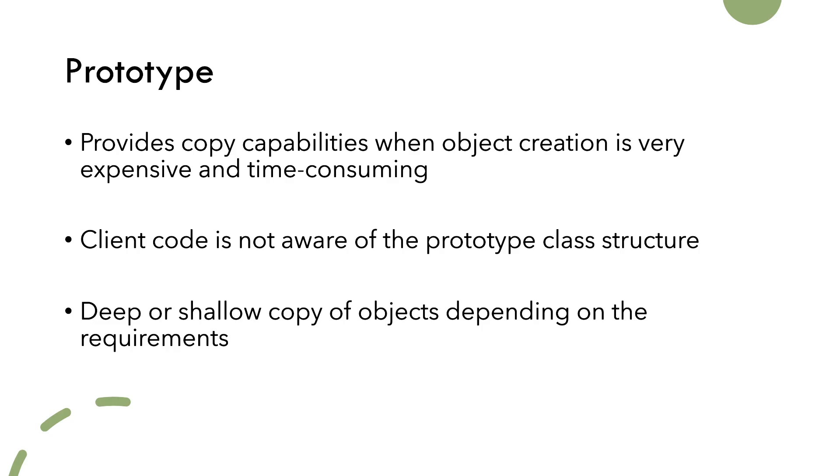The client code does not need to be aware of the prototype class structure. For immutable types of attributes, we use shallow copying as those could be shared among different instances.